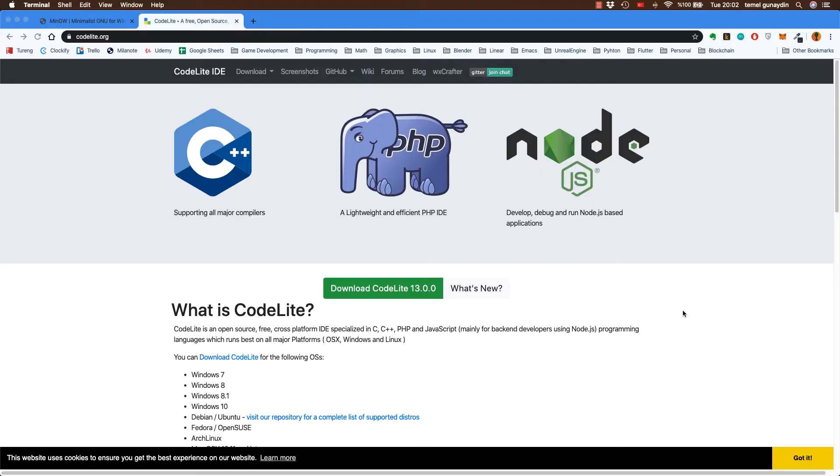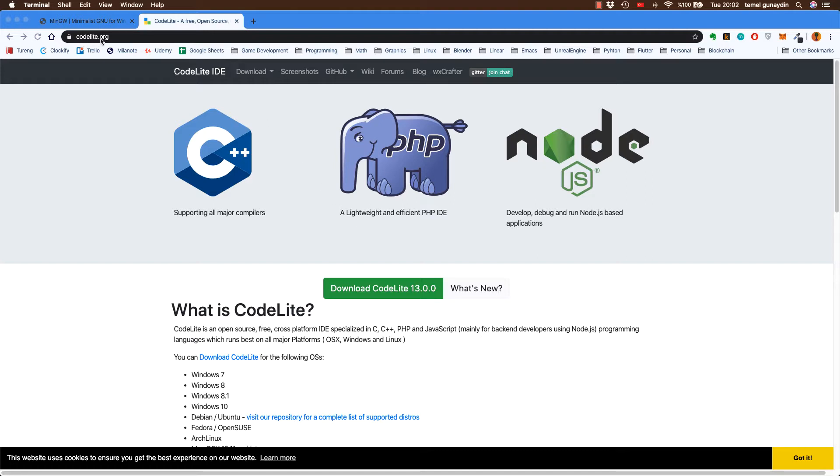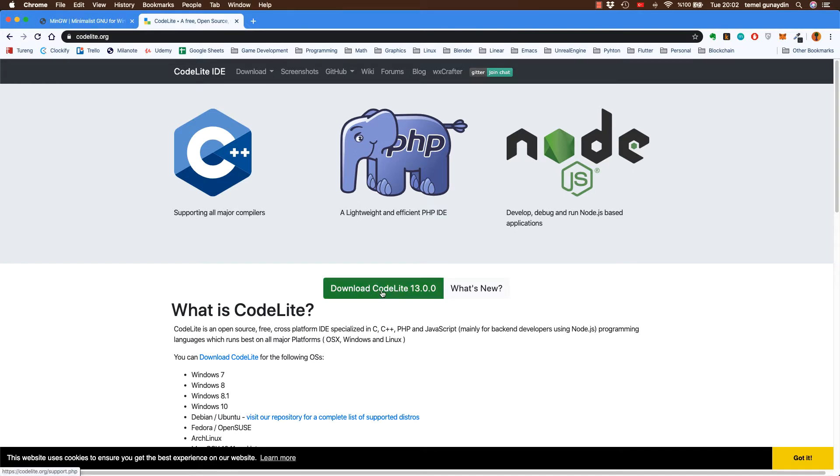Herkese merhaba bugünkü dersimizde Mac işletim sisteminde kullanabileceğimiz ücretsiz CodeLight programının kurulumunu anlatacağım. Bunun için kullanacağımız web adresi codelight.org olacaktır. Bu adreste direkt ekrandaki download butonuna basarak programımızı indireceğiz.